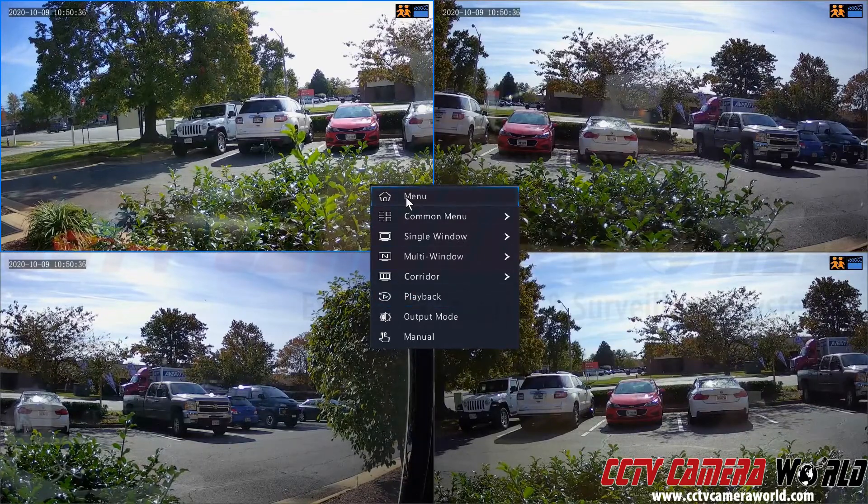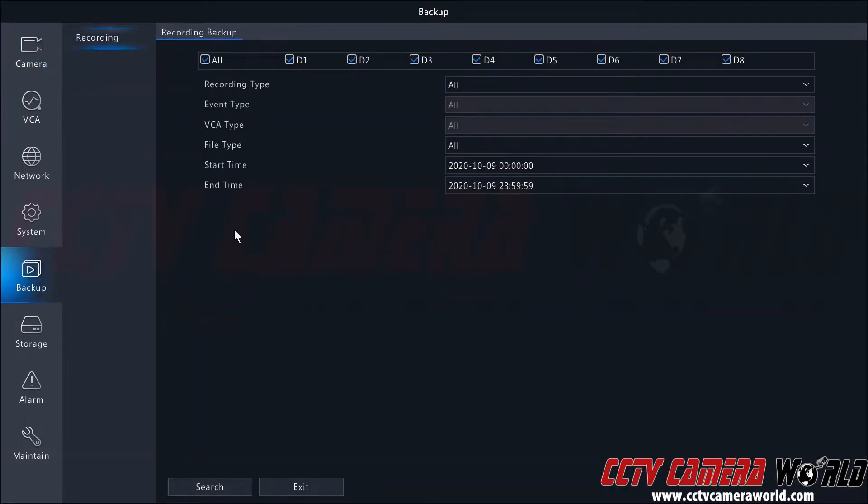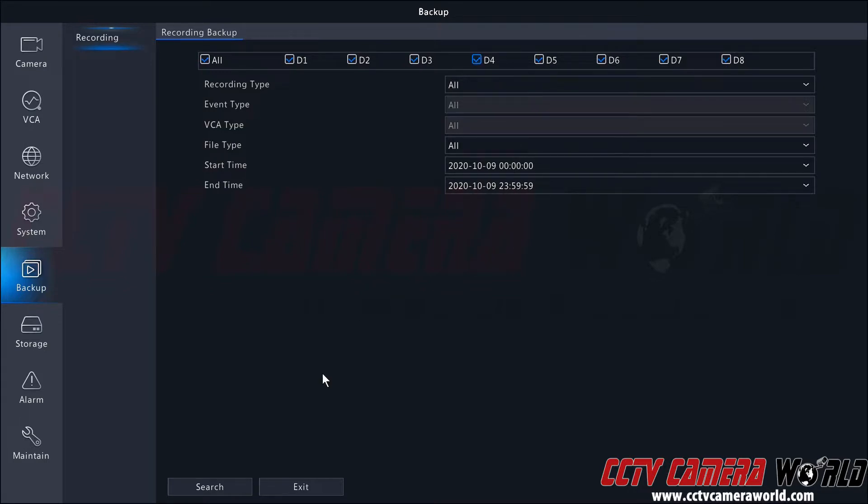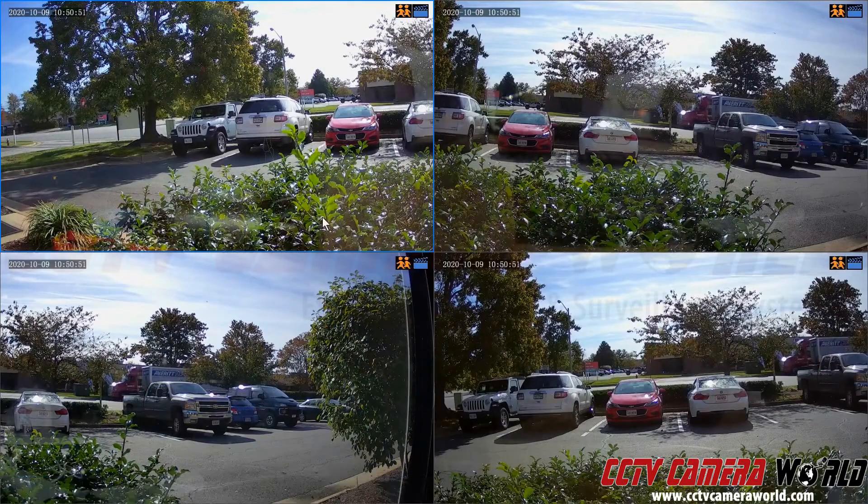To export, you can also go to the menu button and go to the backup page. In here you can search for files for different cameras based on different dates and times. If you're not sure about those, then you can click the exit button or right click button to get back to this page.